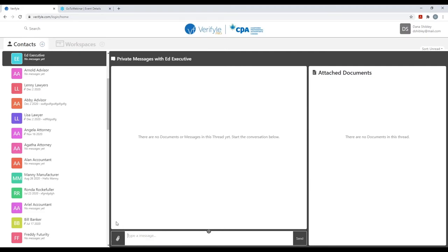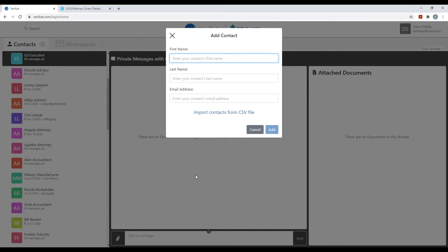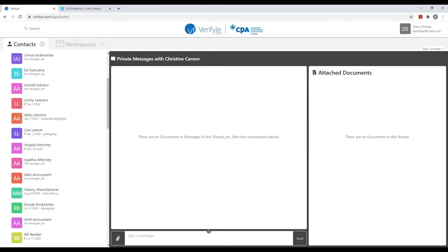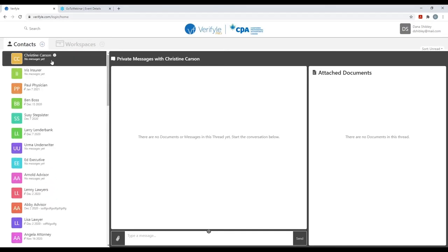Let's say that I meet with a new individual whose name is Christine Carson. I want to very quickly have an extremely secure communication with Christine Carson. All I need to do is click on the plus symbol next to the word contacts at the top, then type in Christine Carson's name and her email address. I click add, and you can see that the Verifile system has added Christine Carson's name to my contacts list.